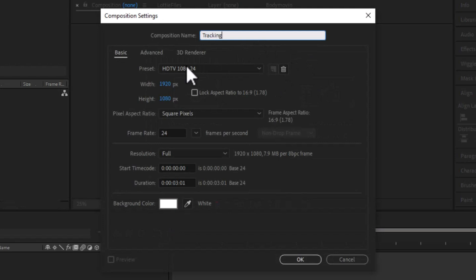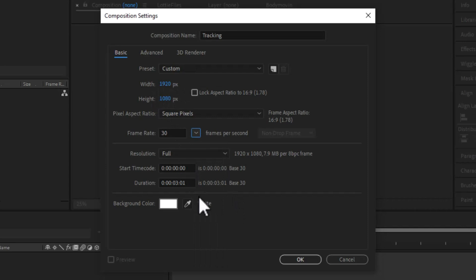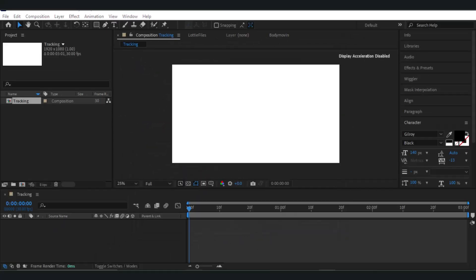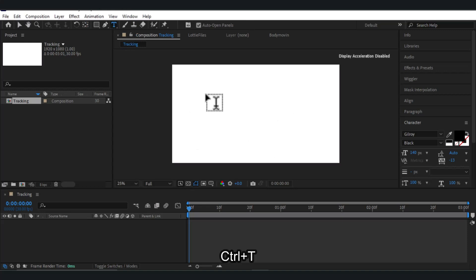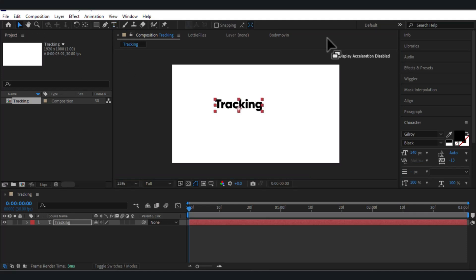I'll name it as 'tracking' and my frame size is 1920 by 1080, frame rate 30, and duration is 3 seconds. Now we will be selecting the type tool for our typing animation — you can also press Ctrl+T — and I will type 'tracking', then select the selection tool again and align it to the center.